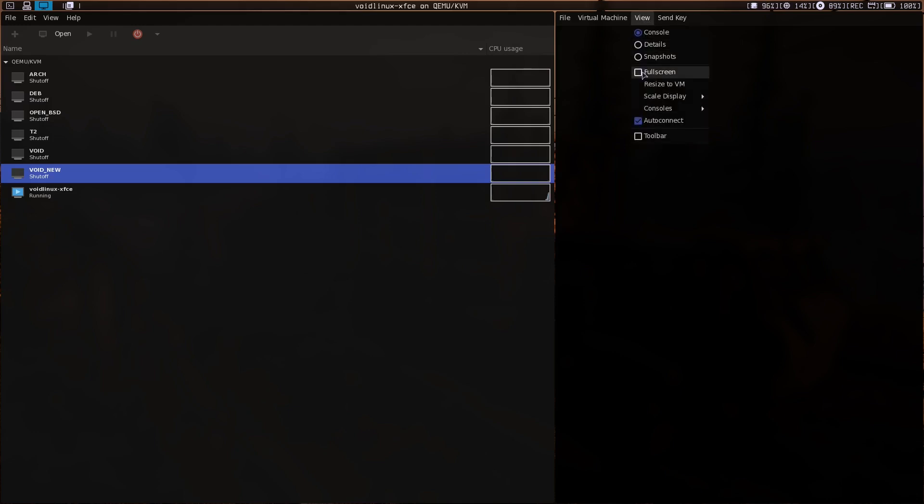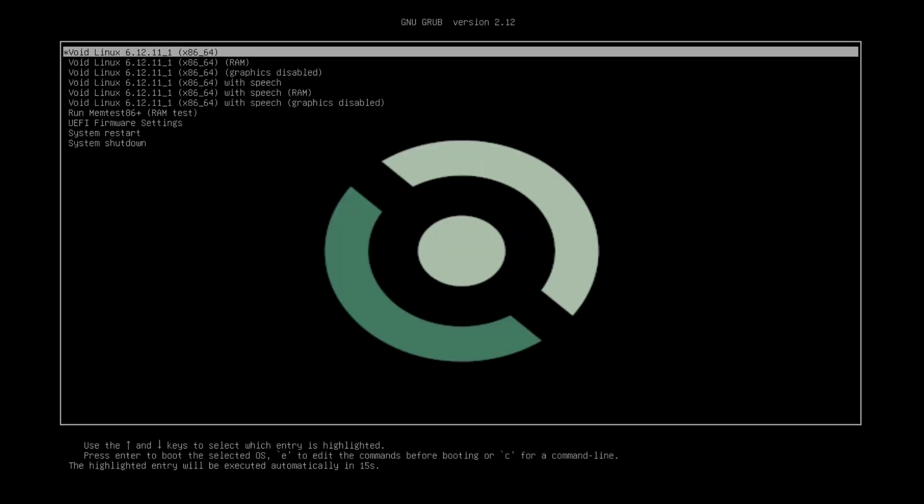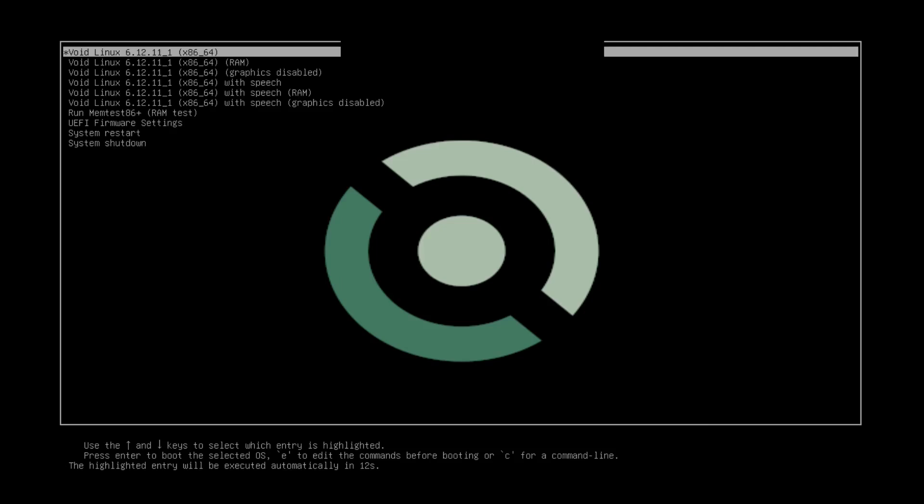Let's make it full screen and select the first boot option.